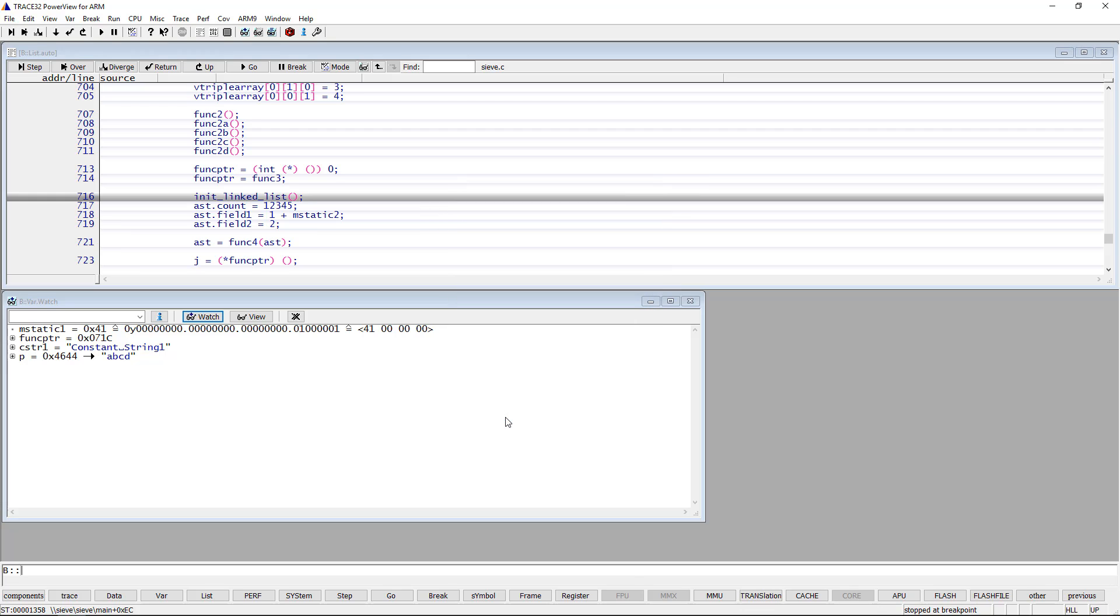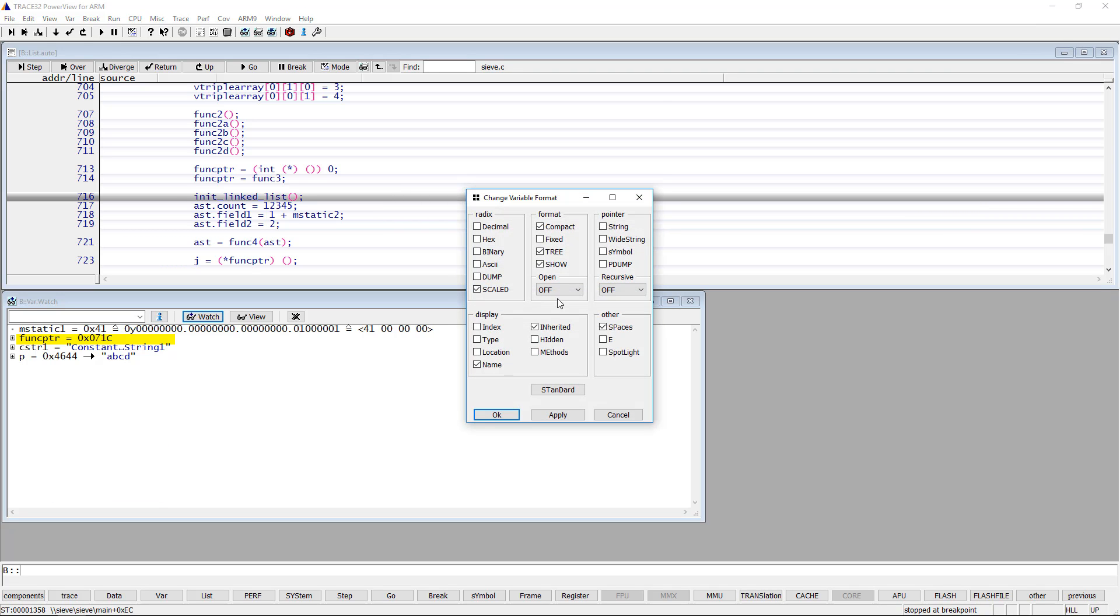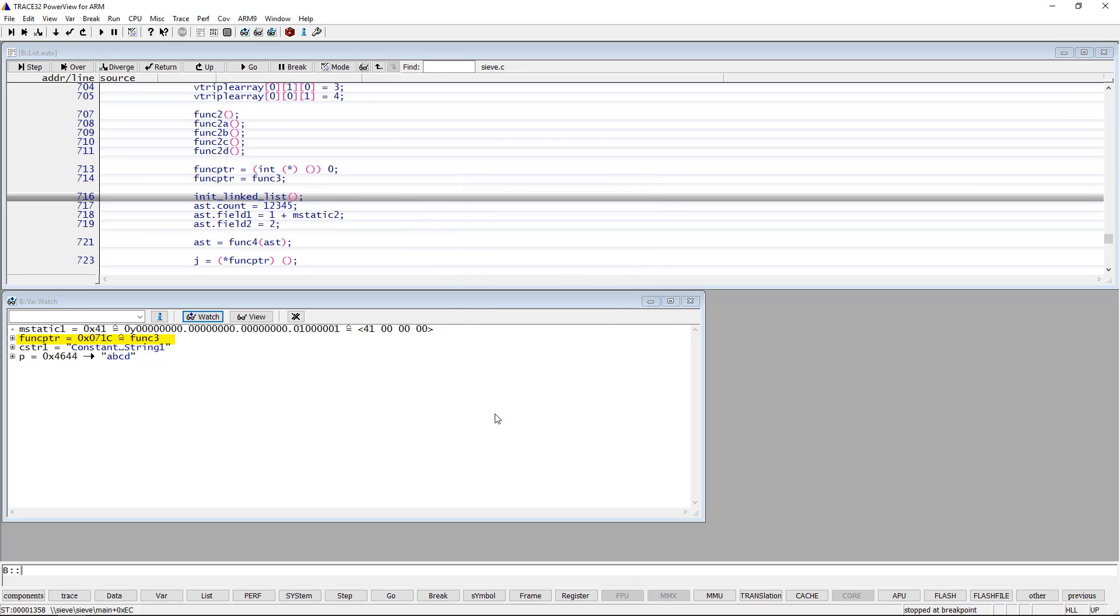In case the pointer points to a symbol, then you can display the contents symbolically by selecting the symbol option. We can see here for example that funcptier points to the function func3.